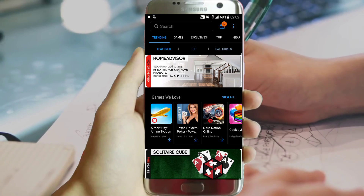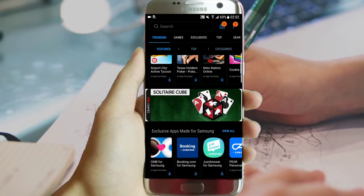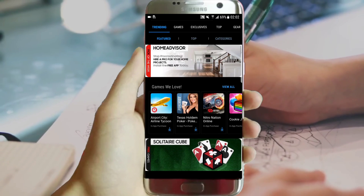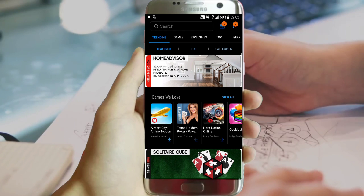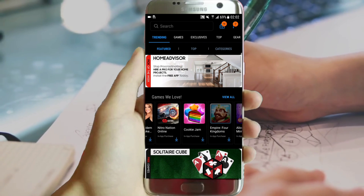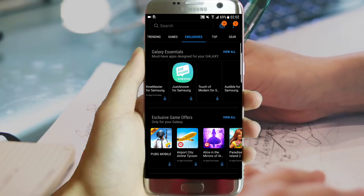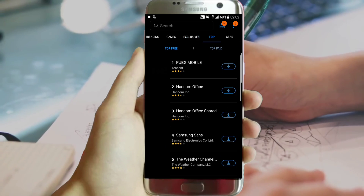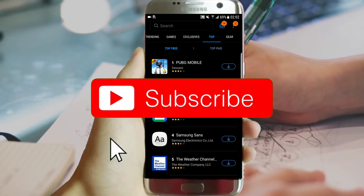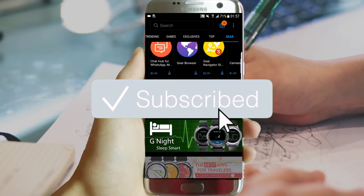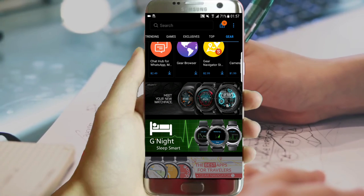If you restarted your phone, the theme will disappear and you will need to reinstall the overlay again. I hope I'm clear. If you have any questions, let me know in the comment section. If you liked the video, please press the like button, and if this is your first time here and you want more, please subscribe. See you next time!